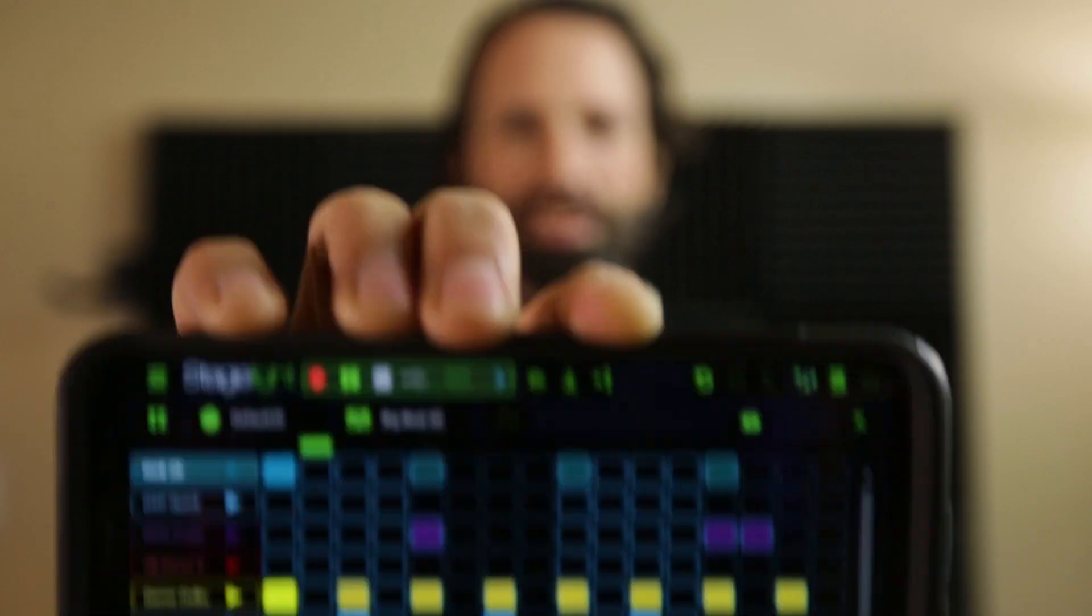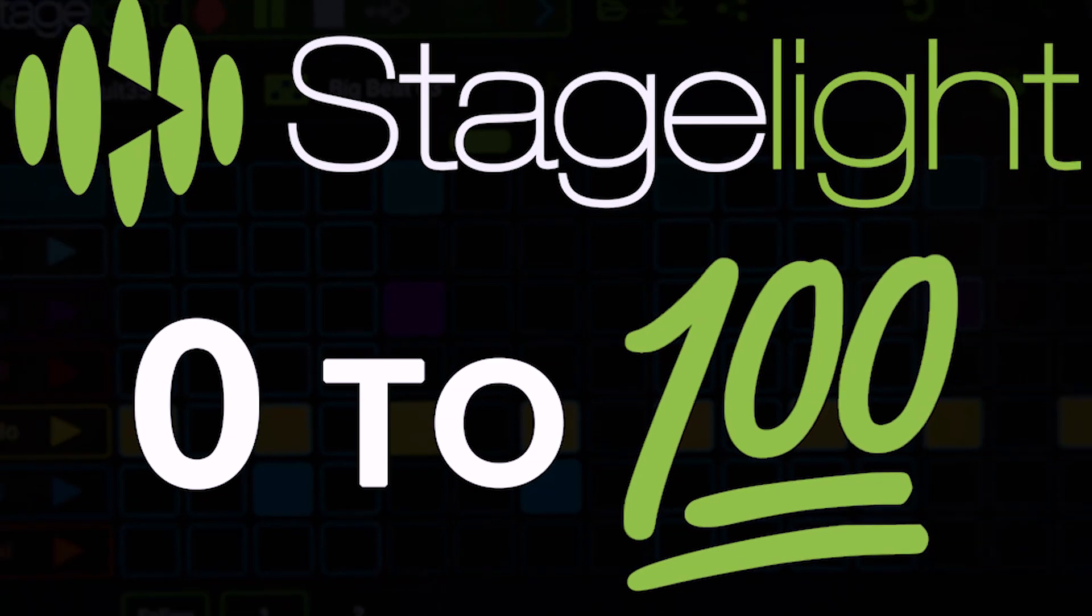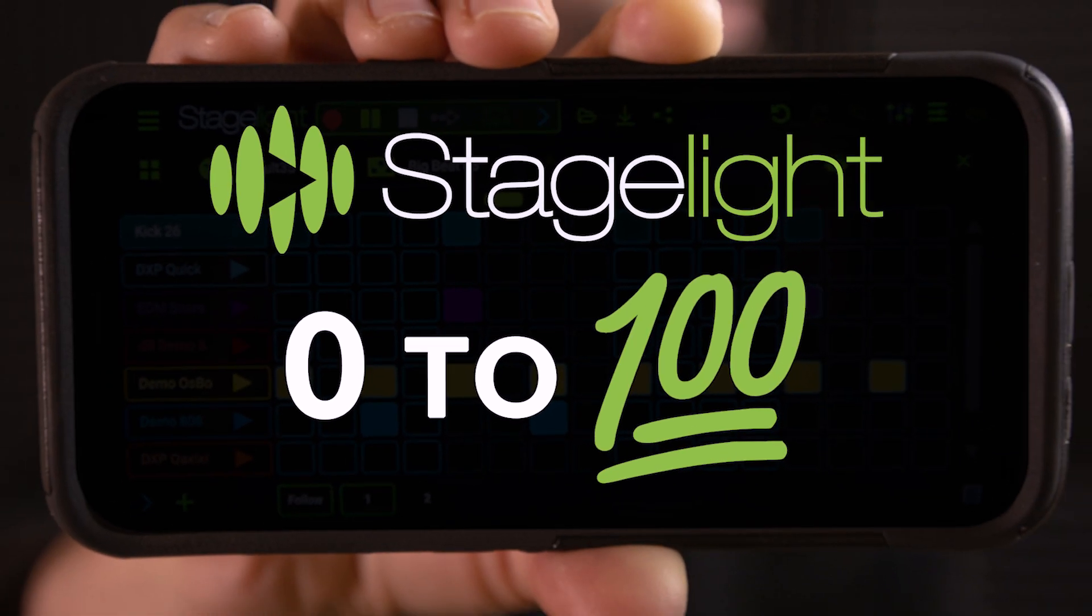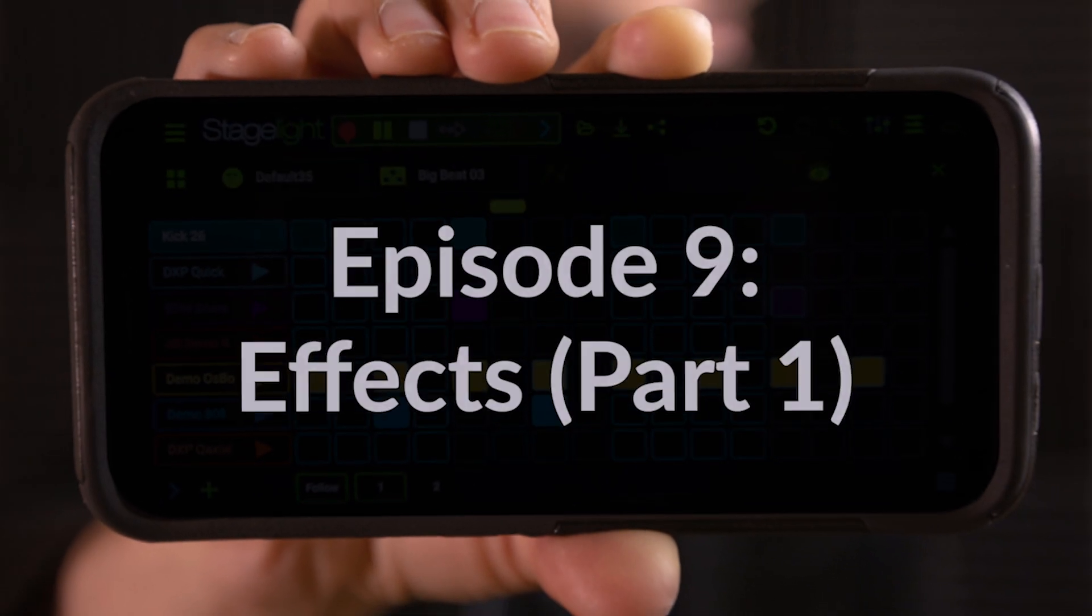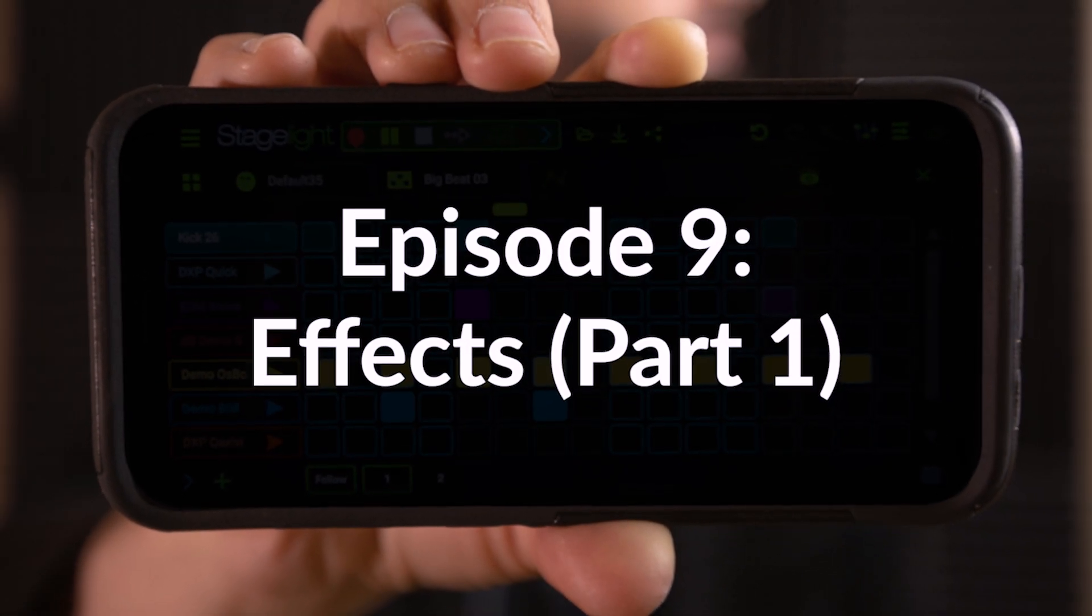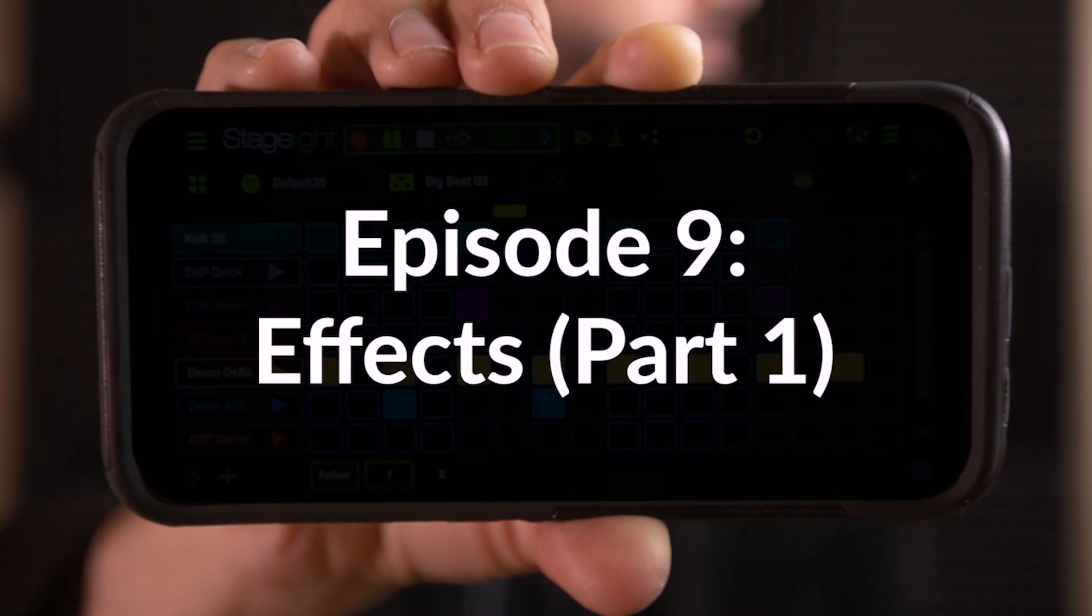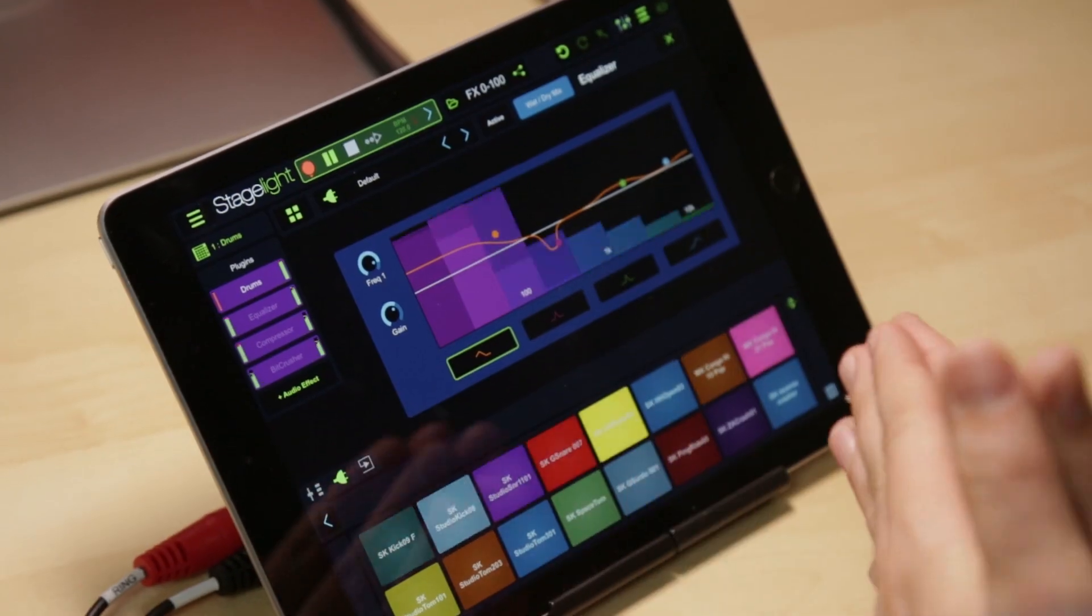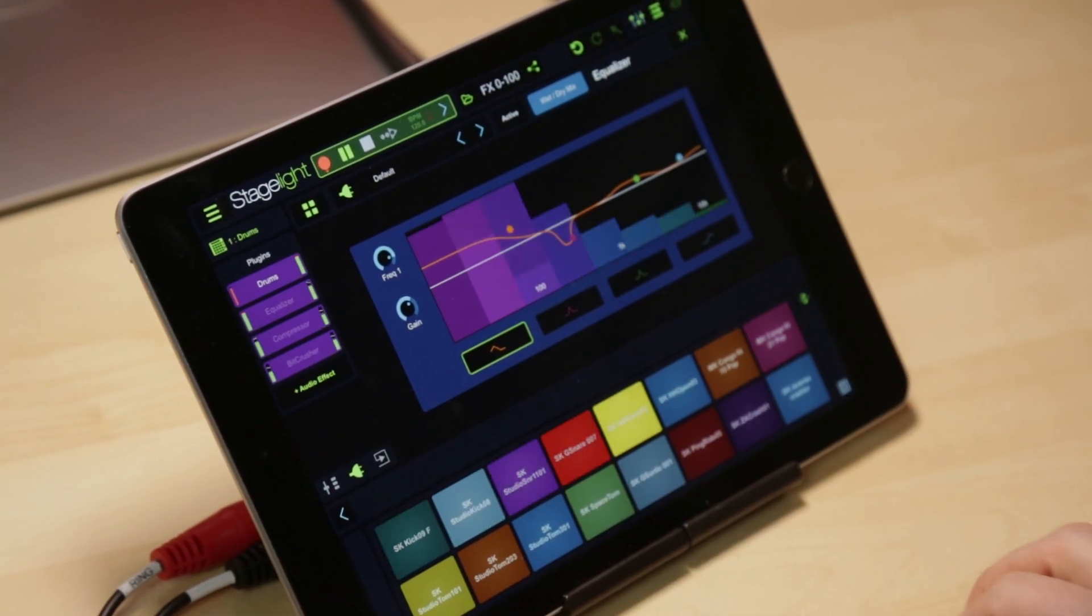Today we're going from 0 to 100 on StageLite's FX. Let's do it. Hey everyone, Matthew Pressley here, back with another episode of StageLite 0 to 100.